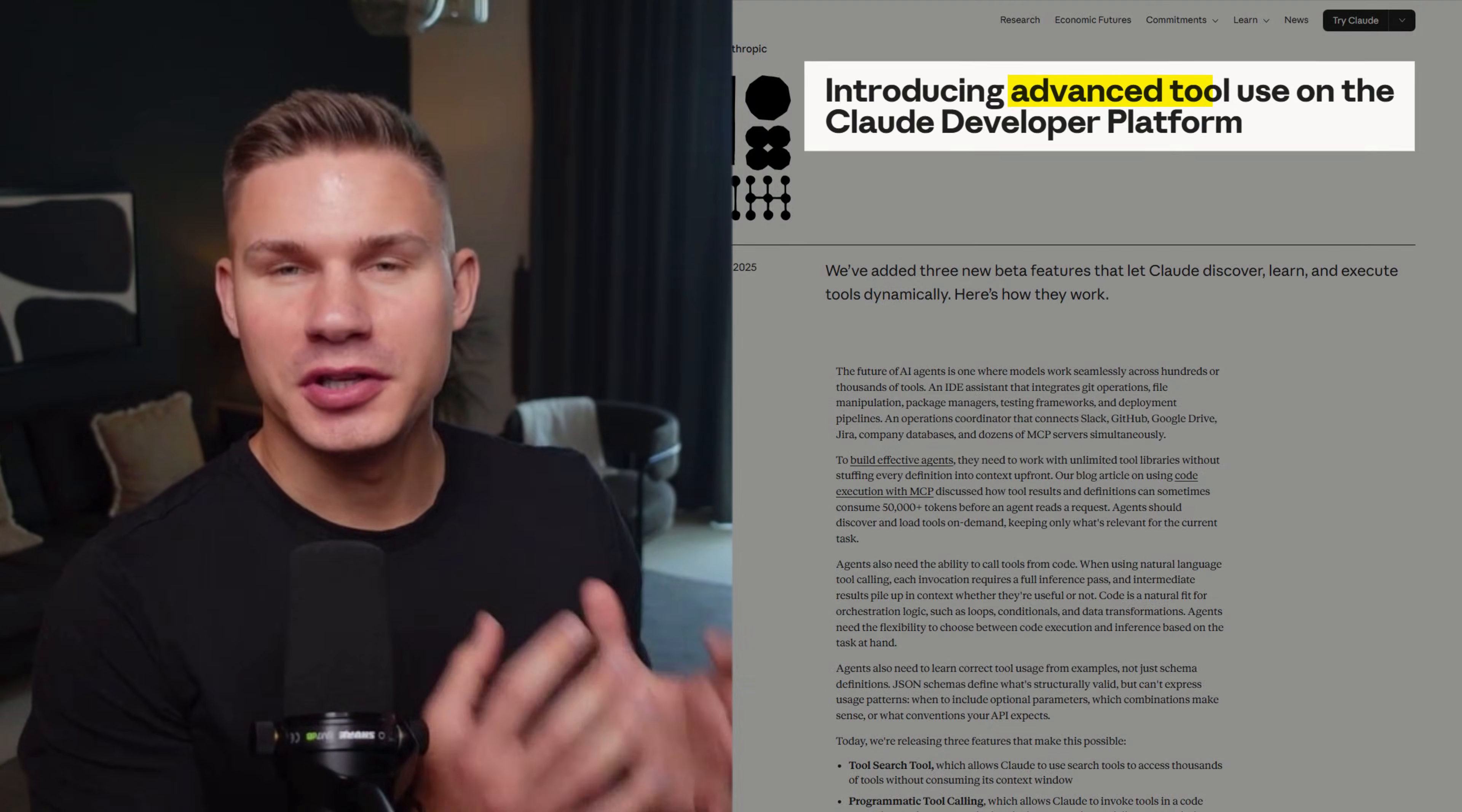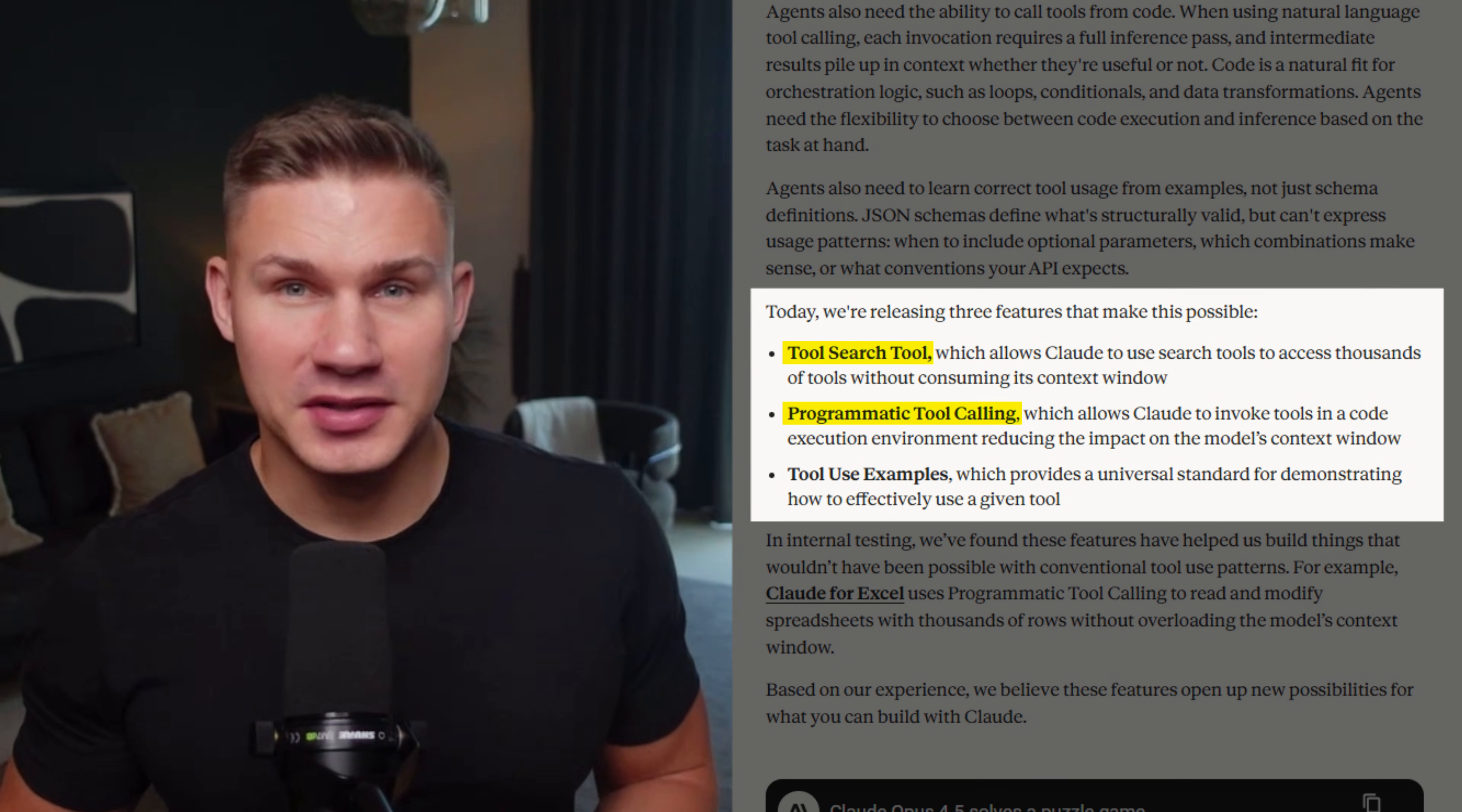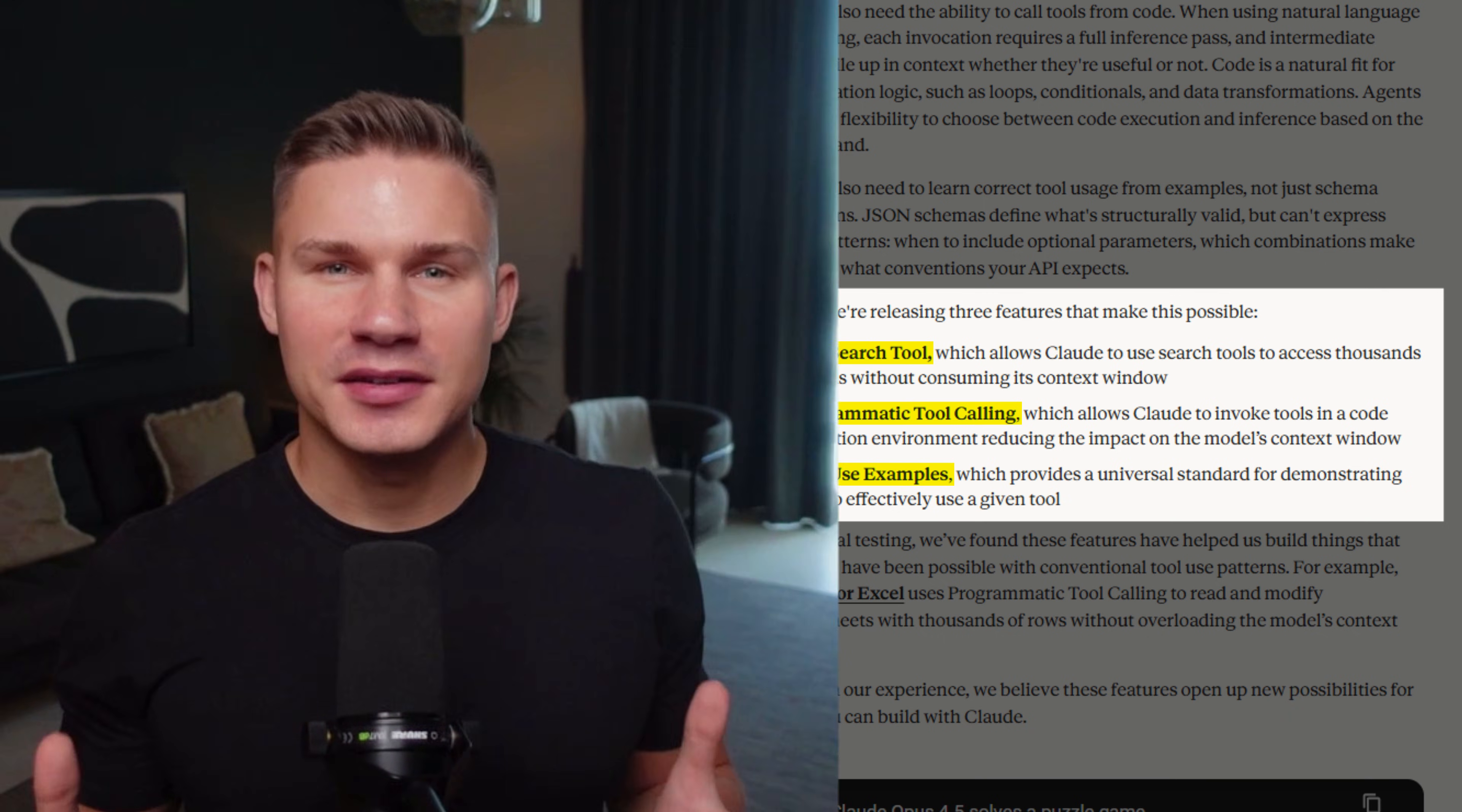They just released what they call advanced tool use. A tool search tool so Claude can discover tools on demand instead of loading everything upfront, programmatic tool calling made specifically for this new technique, and tool use examples so it learns to actually use your APIs from real examples, not just JSON schemas. This is amazing for us builders, but if you point it at the real data without the right safeguards, it can actually cause a lot more damage a lot faster.